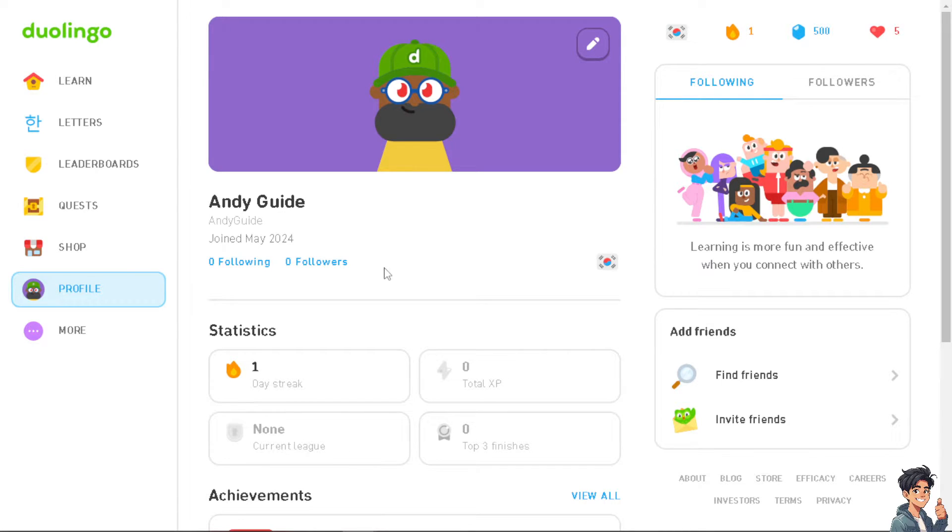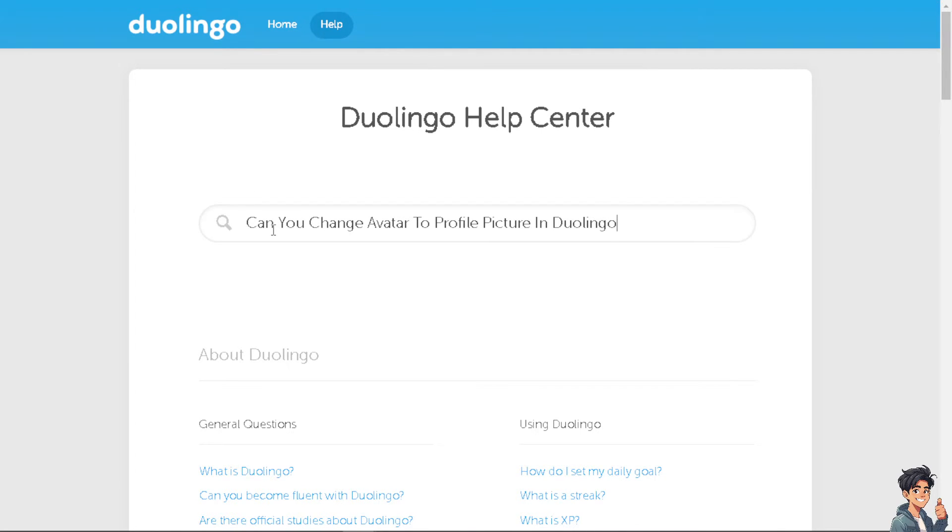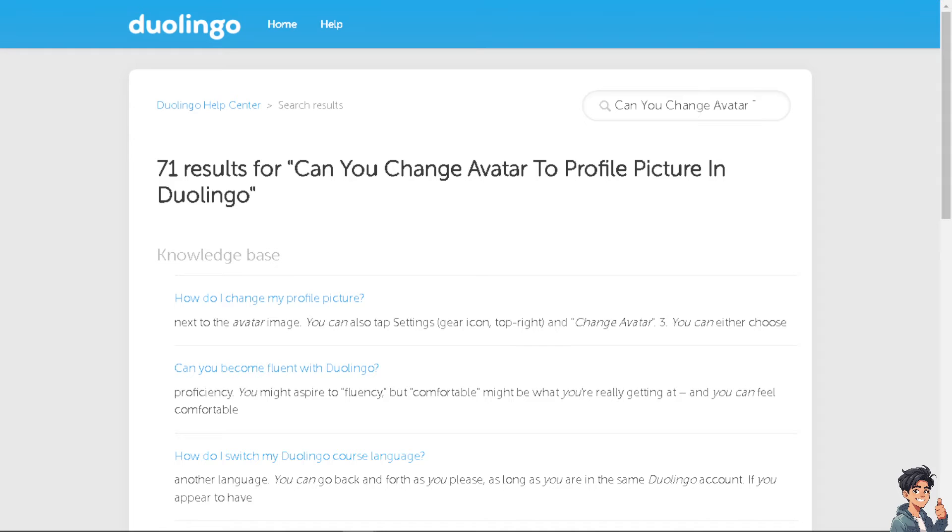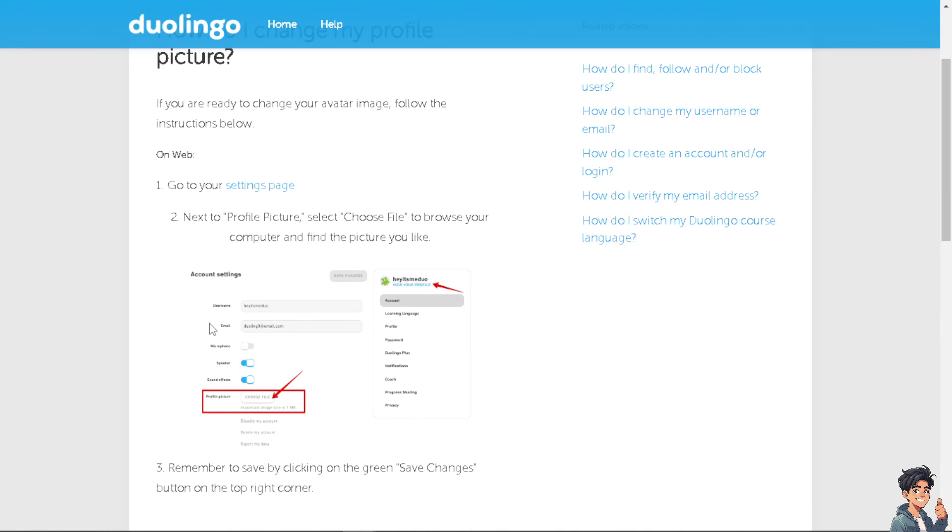Otherwise you might want to just go here at the Duolingo help center and try to type your questions here to see if you can change it. That's it for today's video. Thank you so much for watching, we will see you again in the next video.